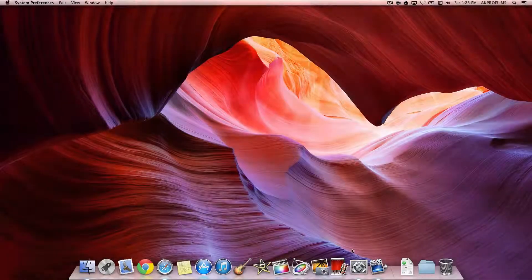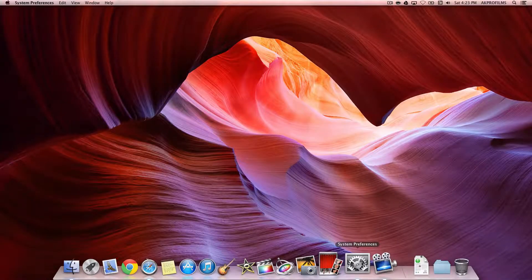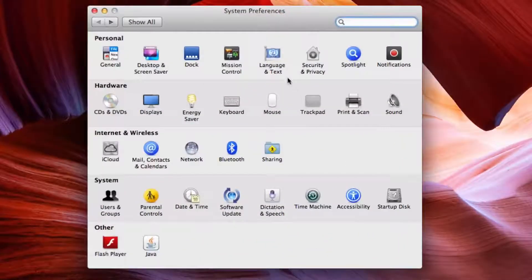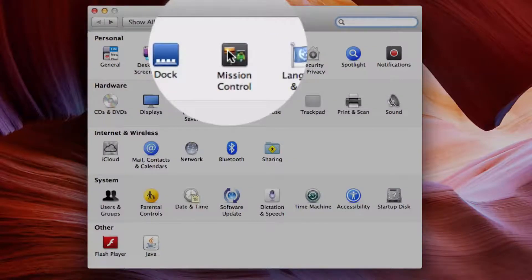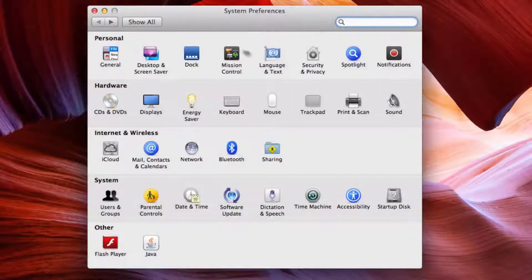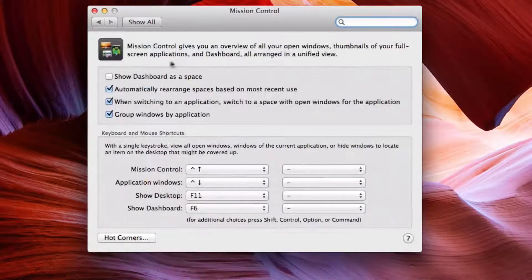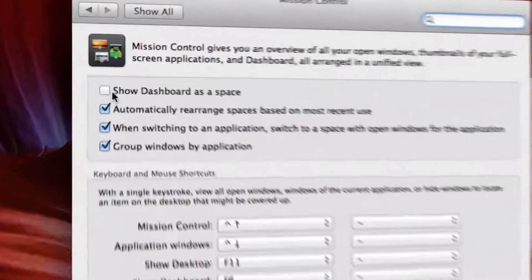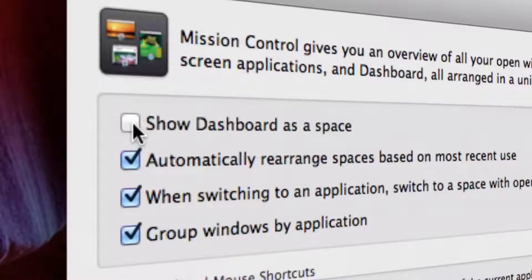Alright, so to customize dashboard you want to go into System Preferences, and you want to go to Mission Control. Under Personal, Mission Control, press on that, and then you'll see Show Dashboard as a Space at the top. You can check and uncheck that if you want.